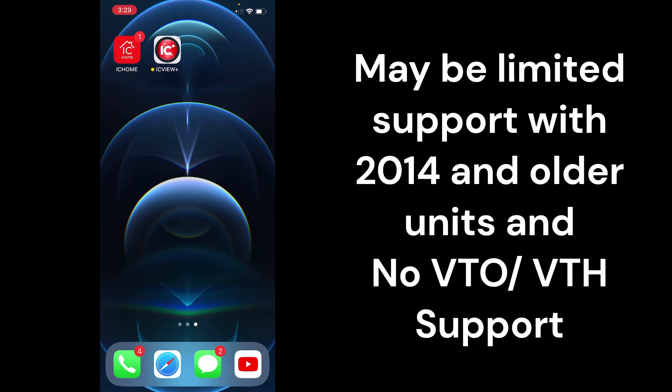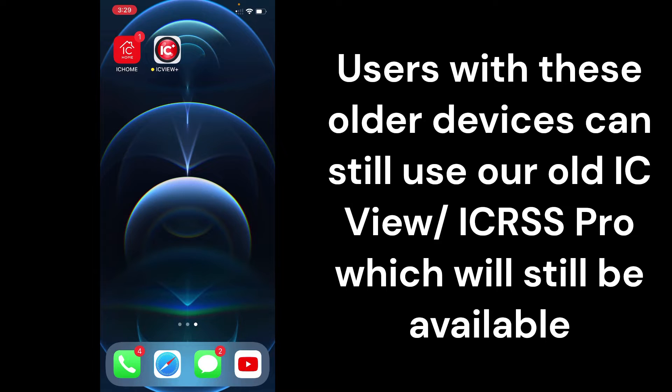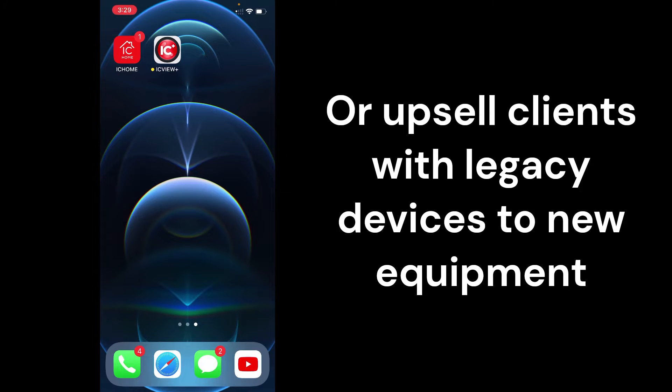I can't guarantee if somebody has like a 2013 or 14 machine that it's going to work perfectly on the new app. In those cases, they'll have to use the old app or it's time for them to upgrade their gear if they want to take advantage of all the new features. That being said, let's go ahead and actually dive into the app.